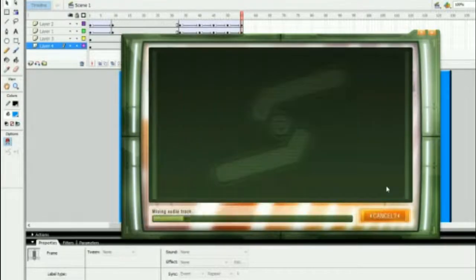And finally, we have our animation. Let's take a look at it. Very cool. Wait, something's missing.